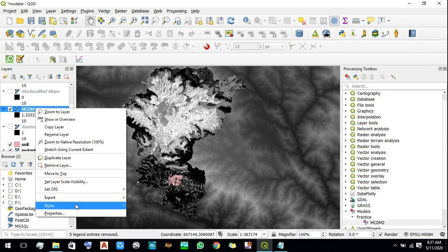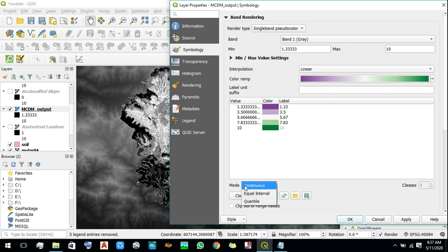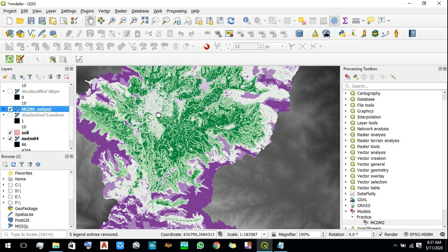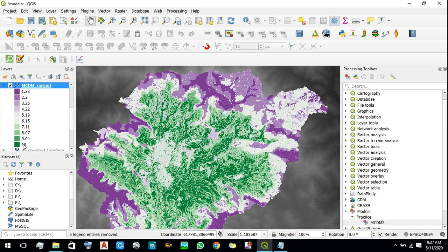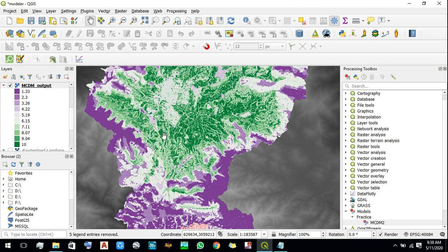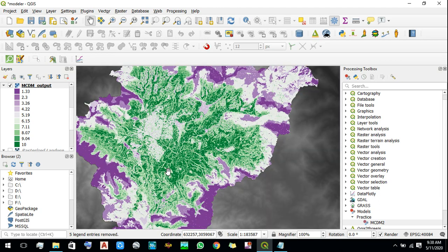Now let's change the color of the output layer. As mentioned earlier, a value of 10 represents the best case scenario while a value of 1 represents the worst case for cultivation. All the green areas in this layer represent suitable areas for cultivation, and all the purple areas represent unsuitable areas. This is how we can do modeling using the Graphical Modeler in QGIS.